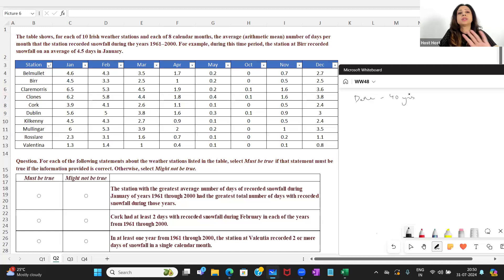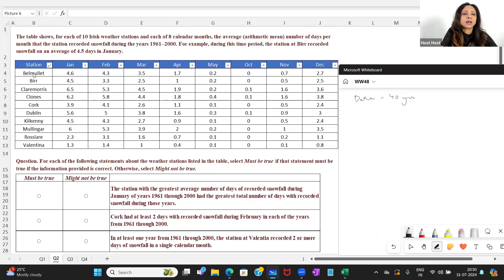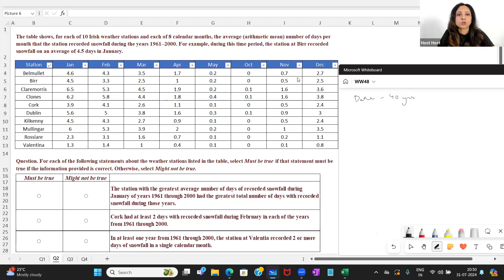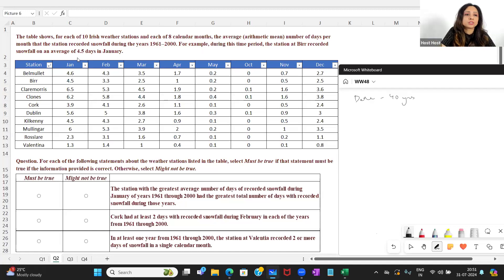This is during the years 1961 to 2000, so we have data of 40 years. I have 10 stations and the recorded snowfall — the average of the recorded snowfall — during each of those years.